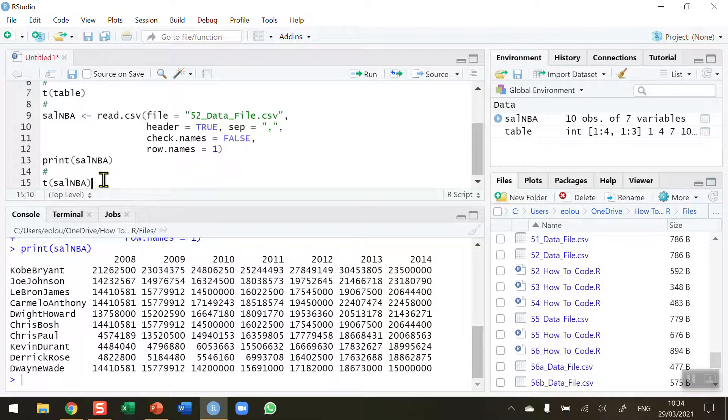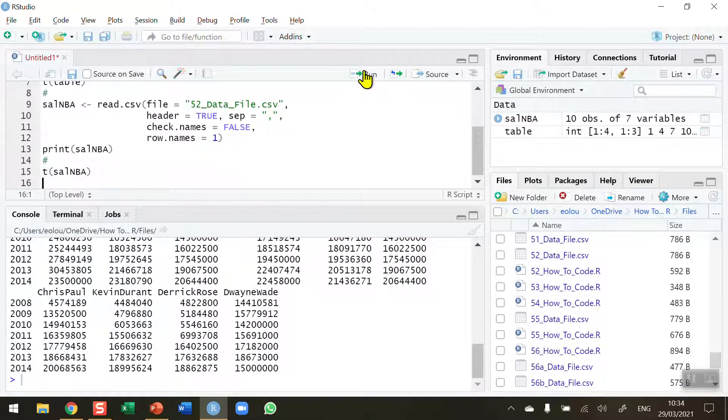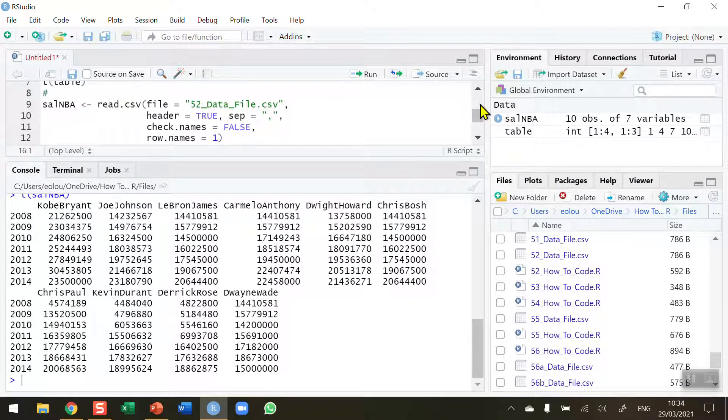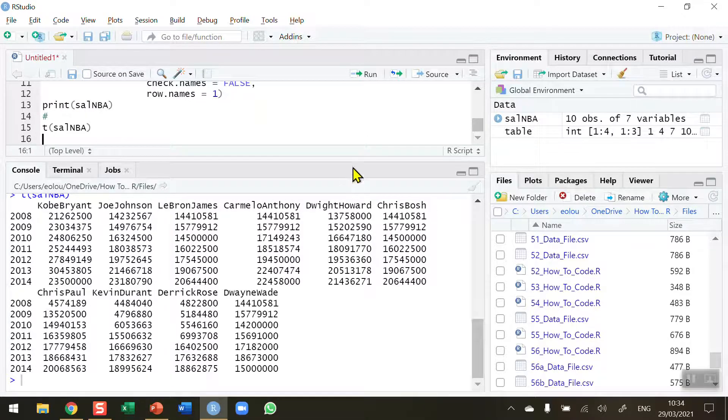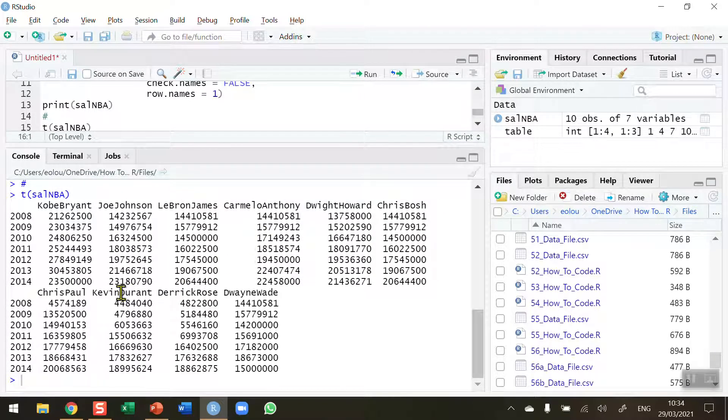So let me run that and transpose this and swap them around and you can see now when we compare the outputs we now have the player names in the columns and the years in the rows.